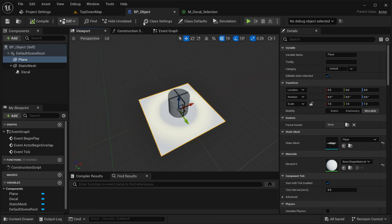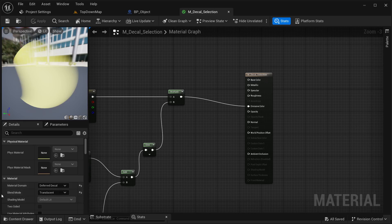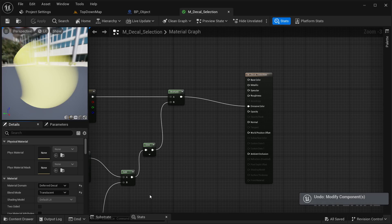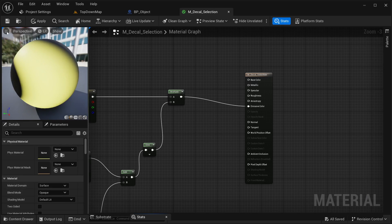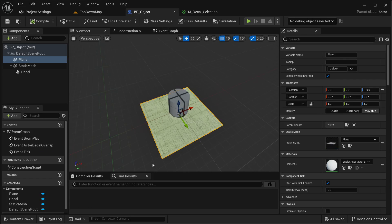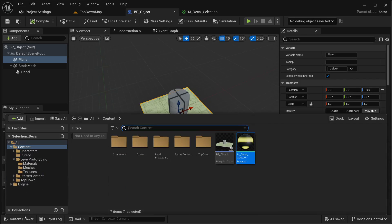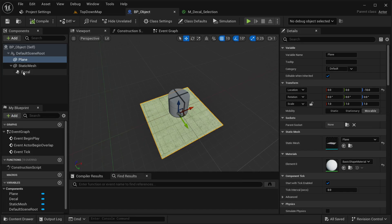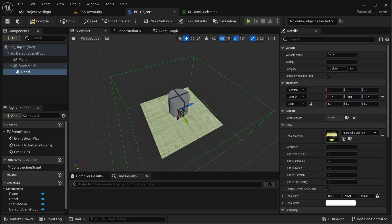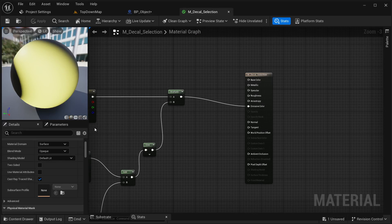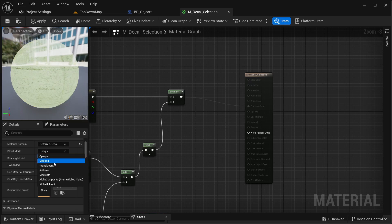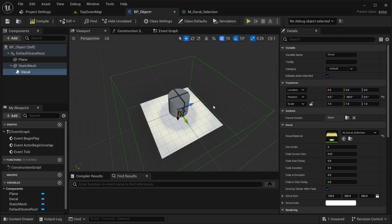Compile and save. Something that is very common to happen: if you don't select the material domain as Deferred Decal — let's say if it is surface and opaque — if you try to place it like that into our decal, as you can see it is not receiving the decal. That's because it is not on the right material domain. So make sure you go back and select Deferred Decal, Translucent. Apply and save.